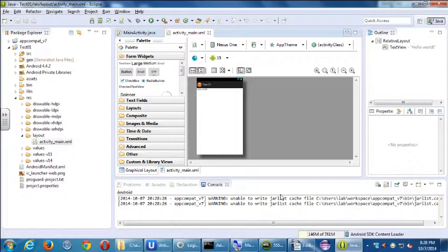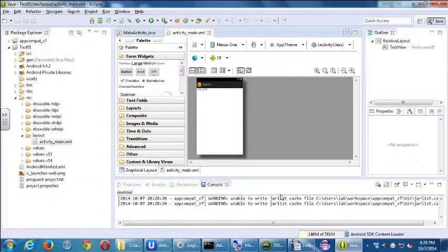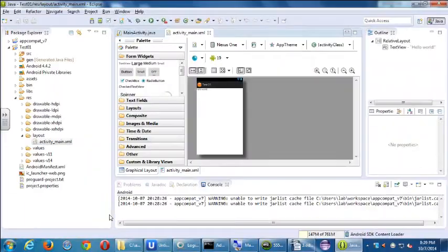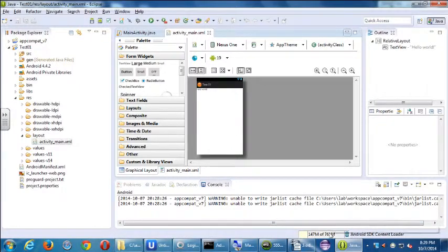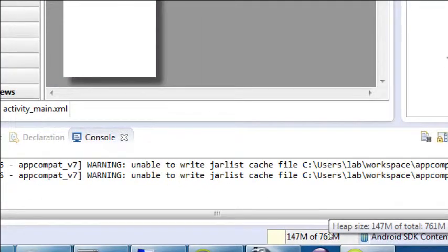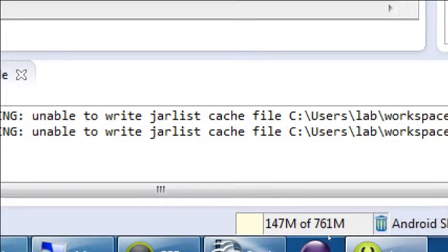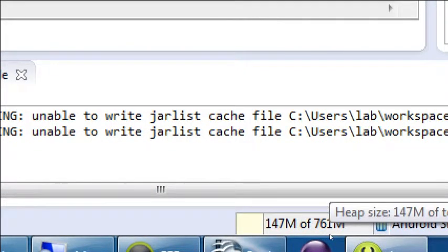What is the small bar there? It was at the very bottom — 147M of 751M. Yes, right here — this is how much memory is being allocated and how much is being used at the moment. So Eclipse is taking, in my case, 761MB for itself. Right now Eclipse is so far using that much — this is what Eclipse needs. This isn't exactly what your app needs.